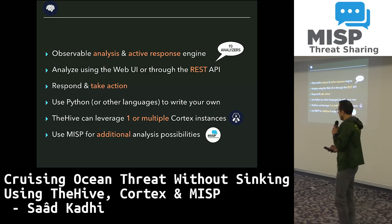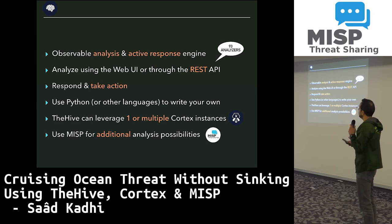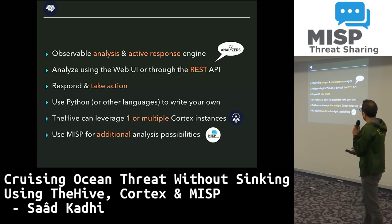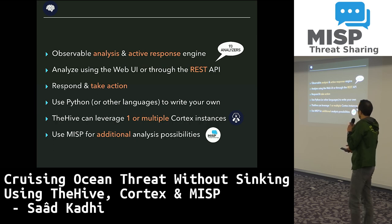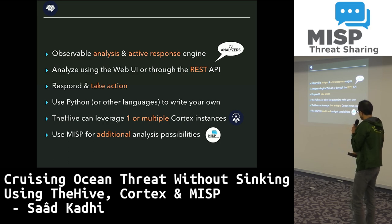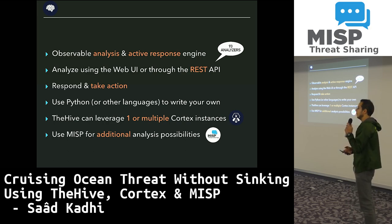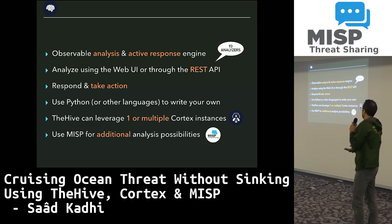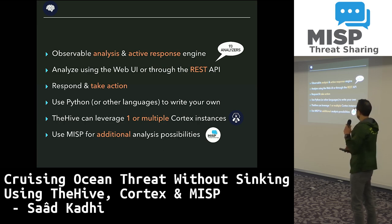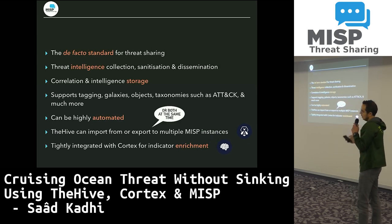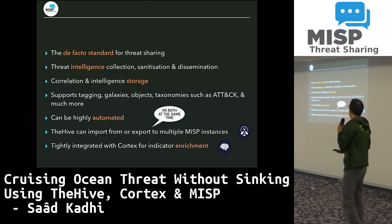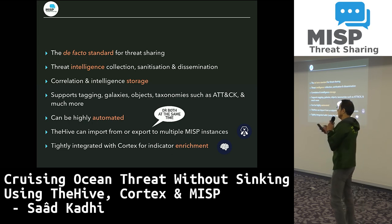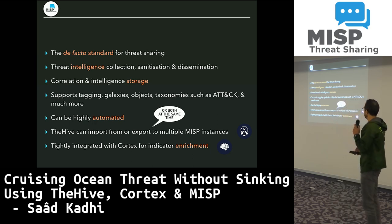I want to insist a bit on Cortex, because currently it has 93 analyzers — 93 different ways of analyzing things — and most of those come from the community. It now also has the ability to respond: we implemented active response in the very last version, allowing you to interact with your constituency or IT environment. TheHive can leverage one or multiple Cortex instances for OPSEC reasons, and Cortex can also leverage MISP for additional analysis possibilities. MISP can now contact Cortex for indicator enrichment.